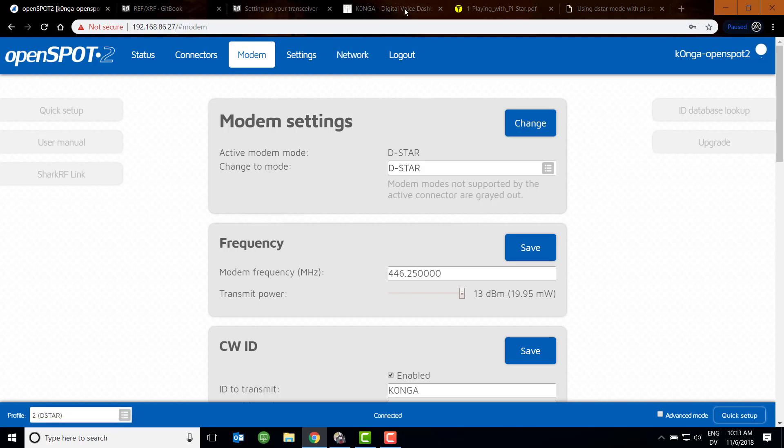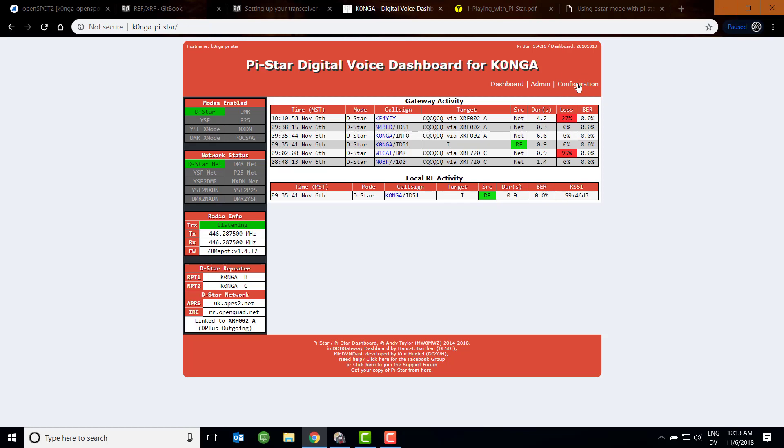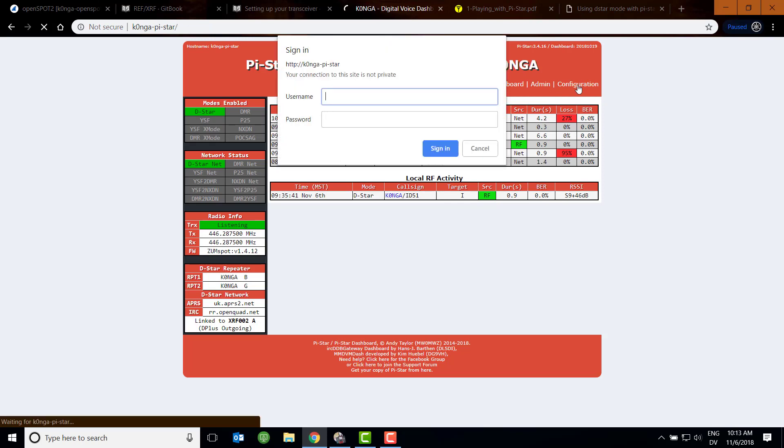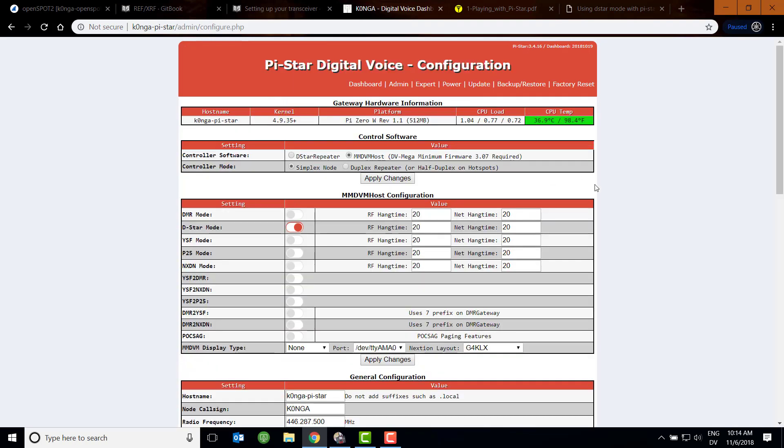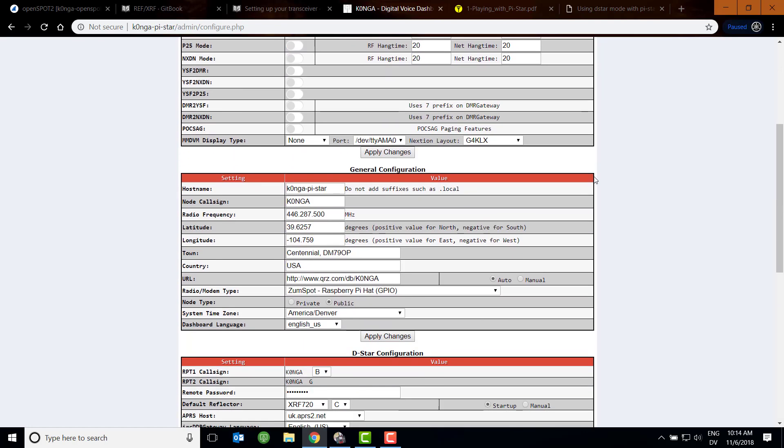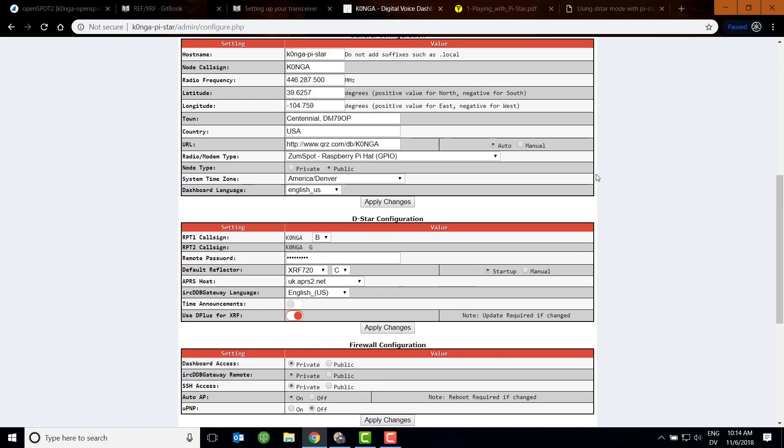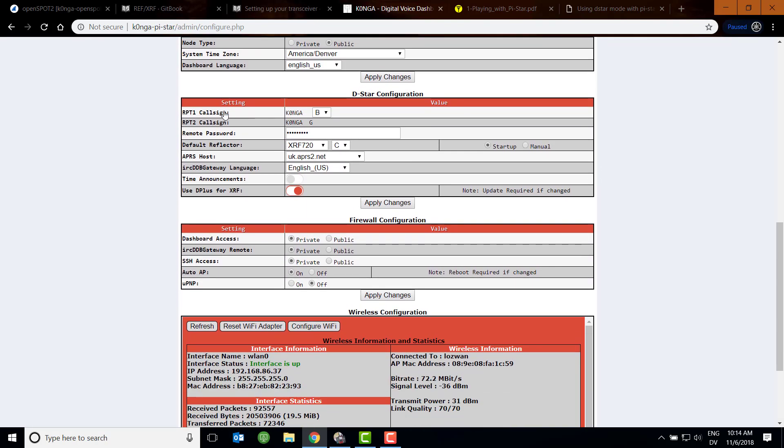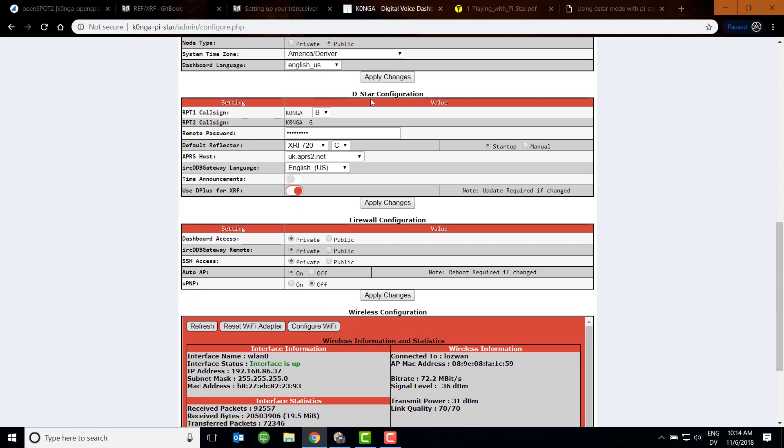Now, Pi-Star does it a little differently. If we go to our configuration here, we go down to the D-star configuration. You'll see that they have you set up a RPT1 callsign and RPT2 callsign. This is going to be very important when we start programming the radio. You'll see the difference in the way we have to program our D-star radio compared to the OpenSpot. But generally speaking, since this Pi-Star is a UHF Pi-Star and UHF is associated with Module B, we leave that at Module B. I haven't messed with the remote password.